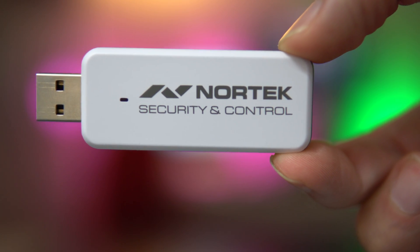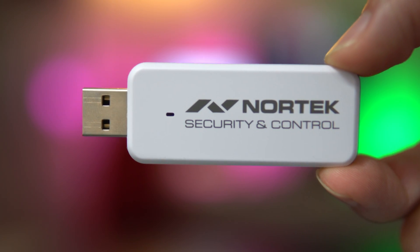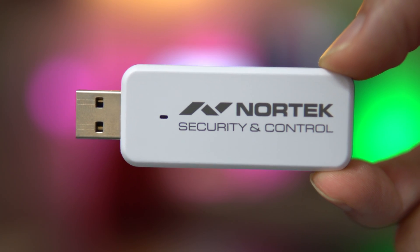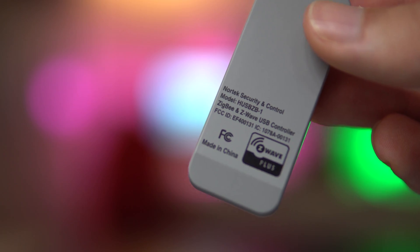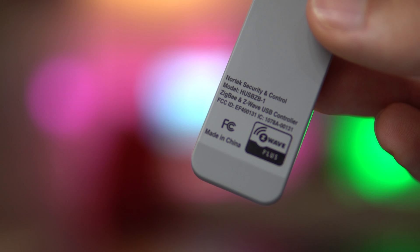I'm using the Nortec Z-Wave and Zigbee USB stick. It has both radios and controllers in one stick. I chose this because it saves a little bit of money by having just one device and it frees up a USB port on my Raspberry Pi.